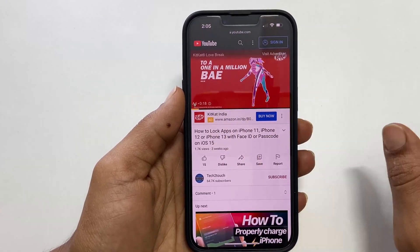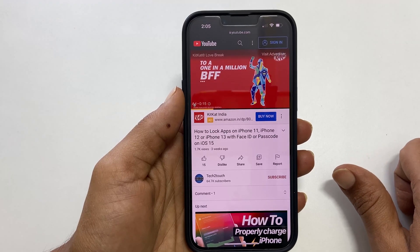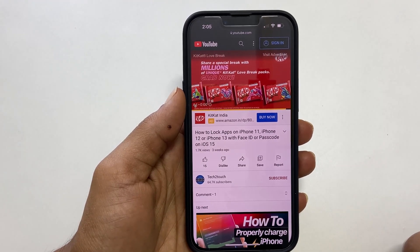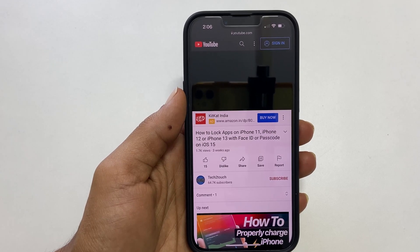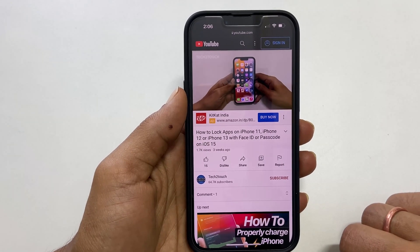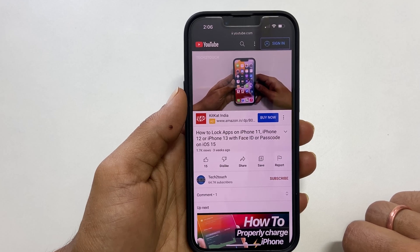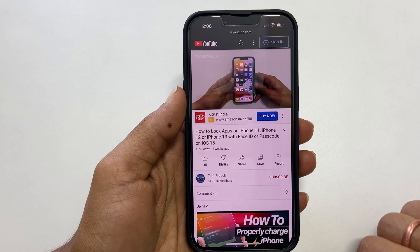If there is an advertisement like this, wait for the ad to finish or skip the ad if there is an option. Depending on your internet speed, it may take a while to load the video. Once the video starts playing, exit the video like this.